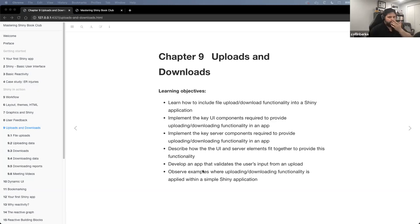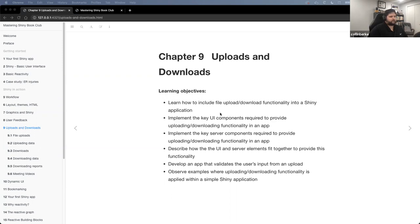Can everybody see the book? All right, the review material. So tonight we're going to talk about uploads and downloads. I've been following John Harmon's lead here a little bit and trying to create some learning objectives for each of these sessions to keep us focused on what we should be learning from the chapter. So I put these together.